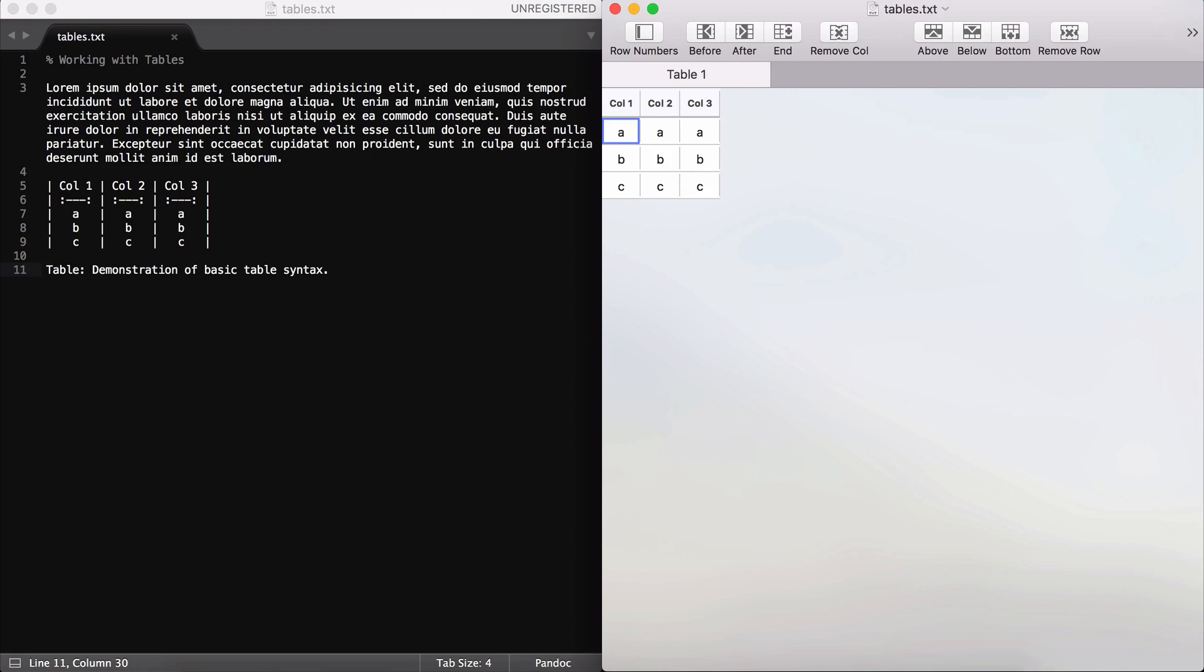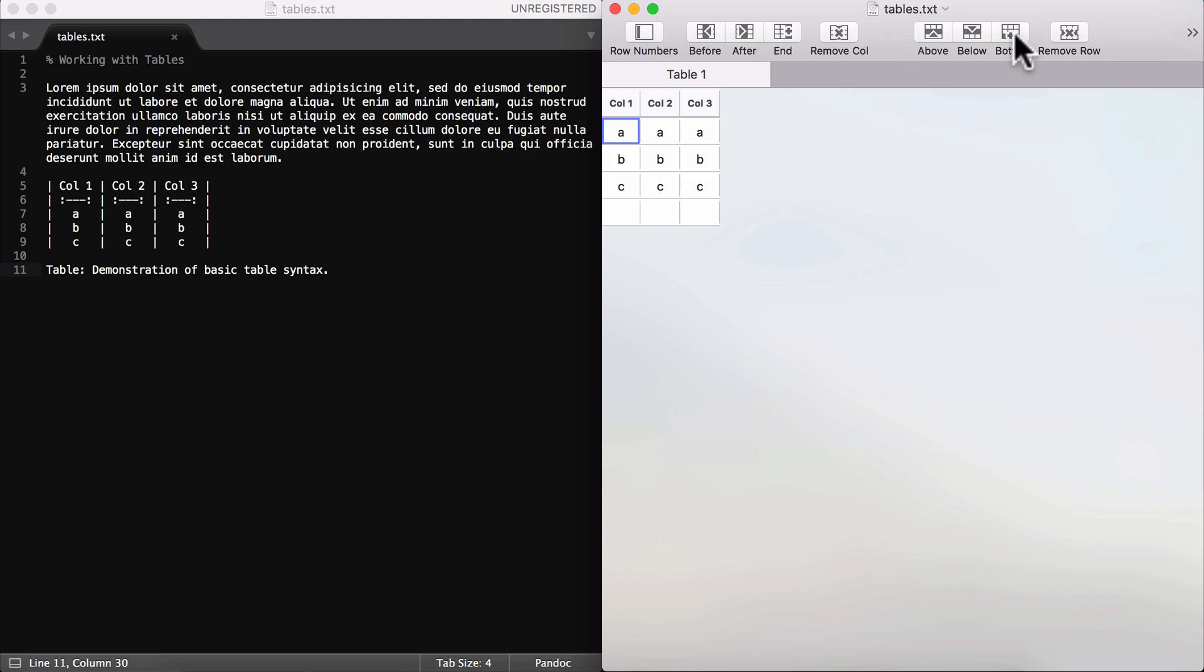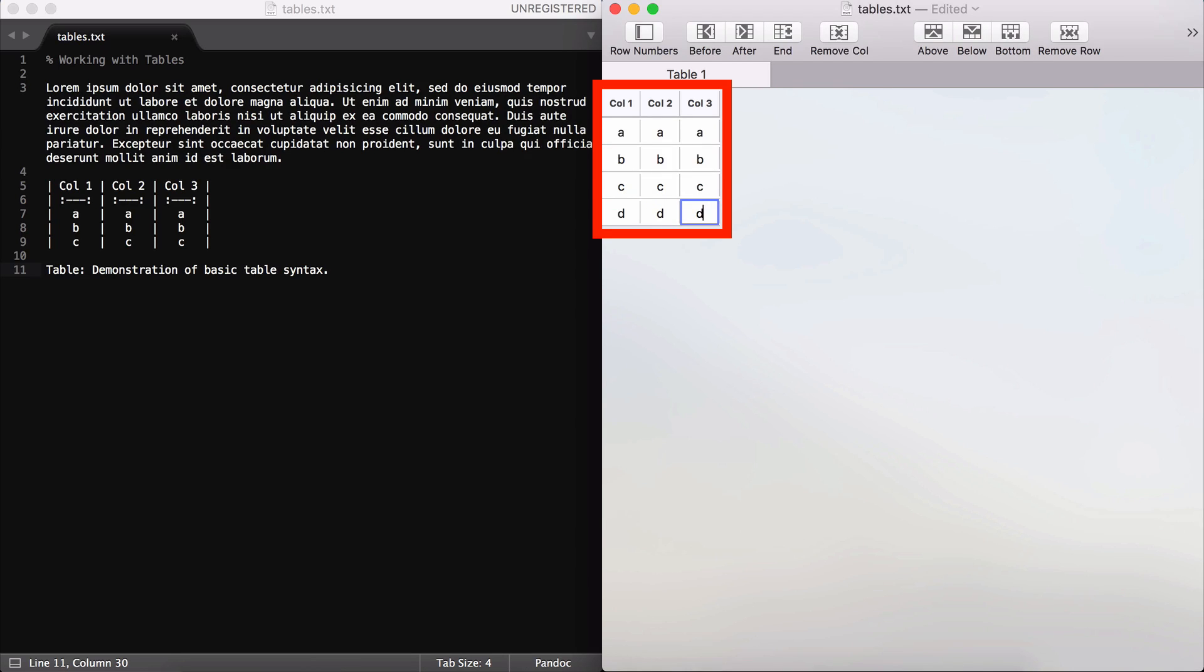And you can see that what TableFlip does is it gives us a more traditional view of the table that we can work with, something that's similar to Excel or Google Sheets. And that makes it a lot easier to, for example, add a new row. All I need to do is click here. And as soon as I save the document, you'll see that the text file is also updated.